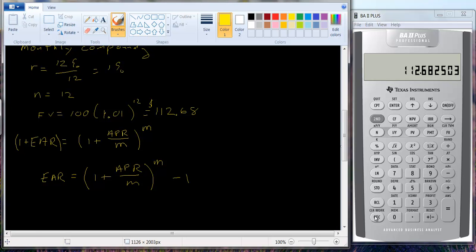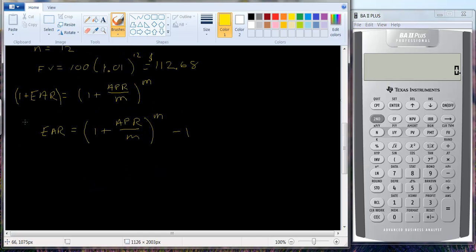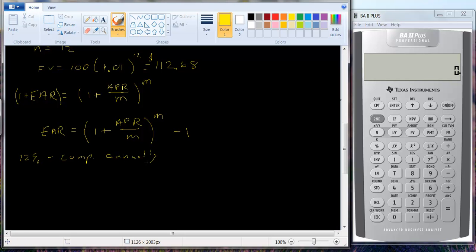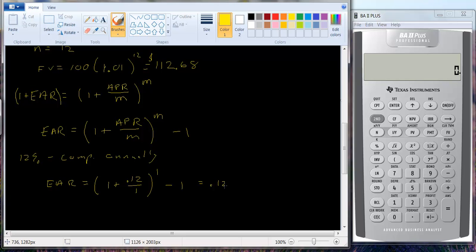Suppose we have 12% compounded annually. The EAR would be 1 plus 0.12 divided by 1, raised to the first power, and then minus 1. That's 1.12 minus 1, which equals 0.12 or 12%. So with annual compounding the EAR equals the APR — that works.